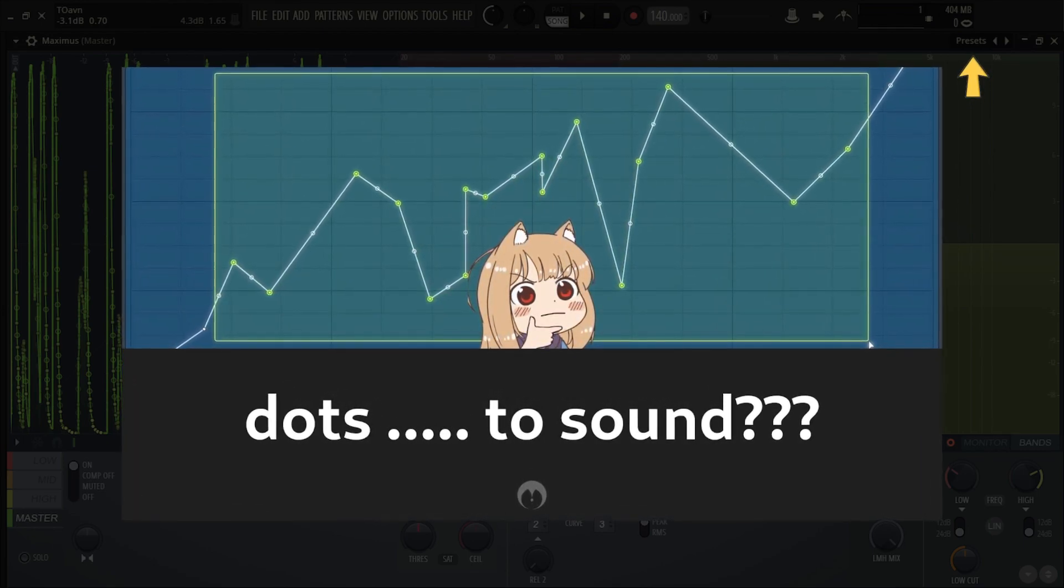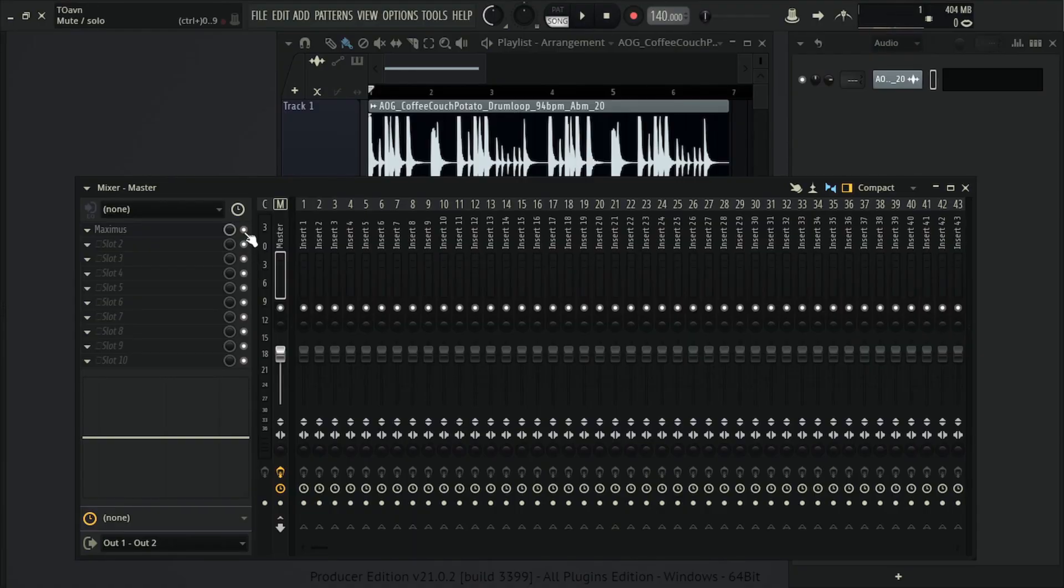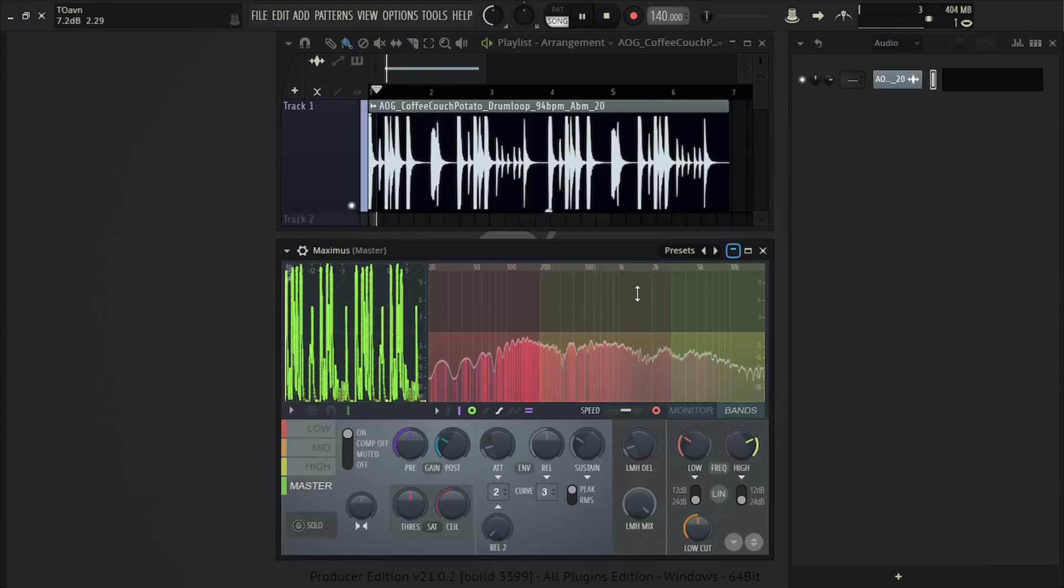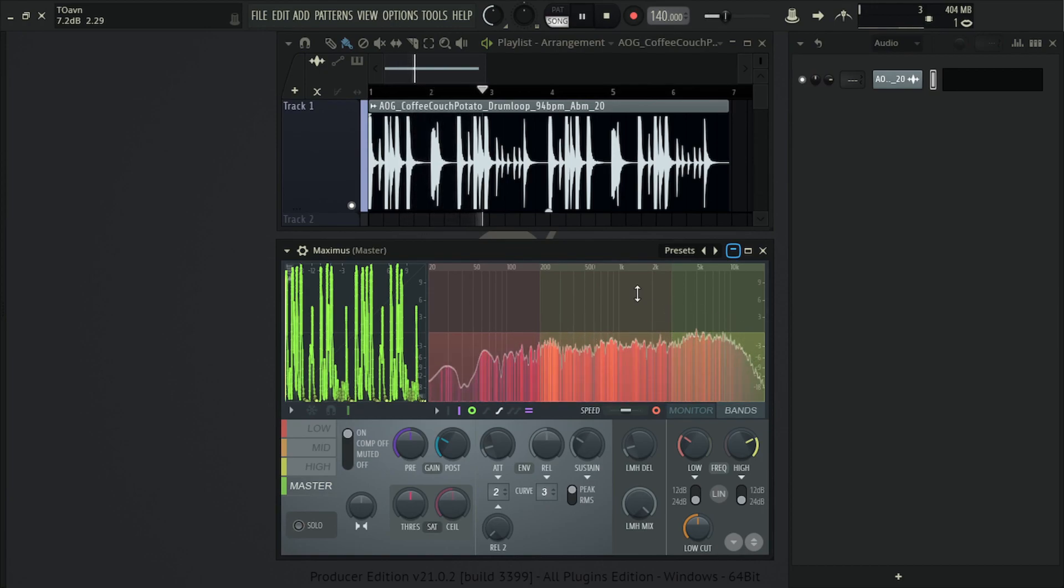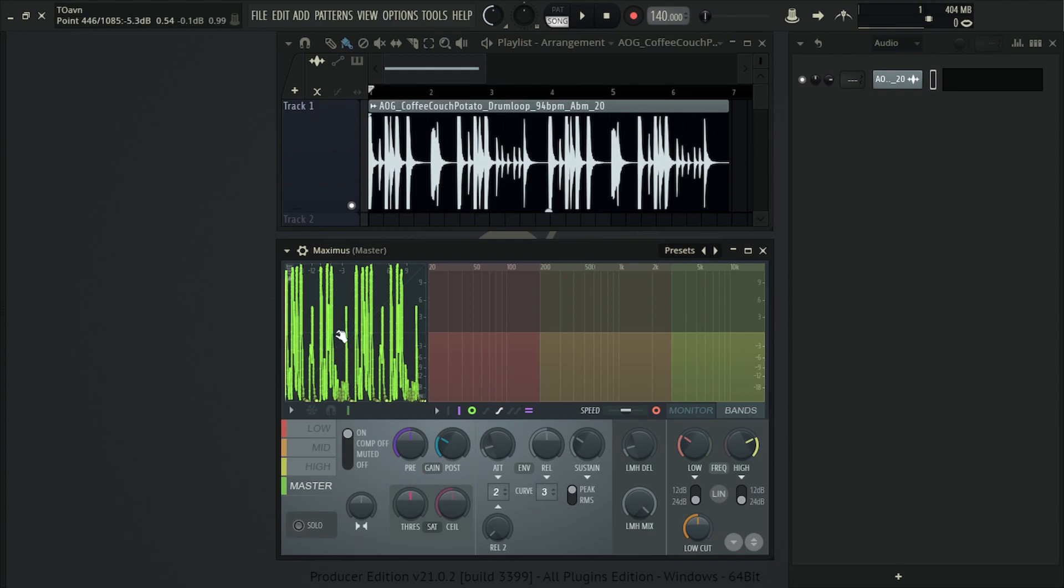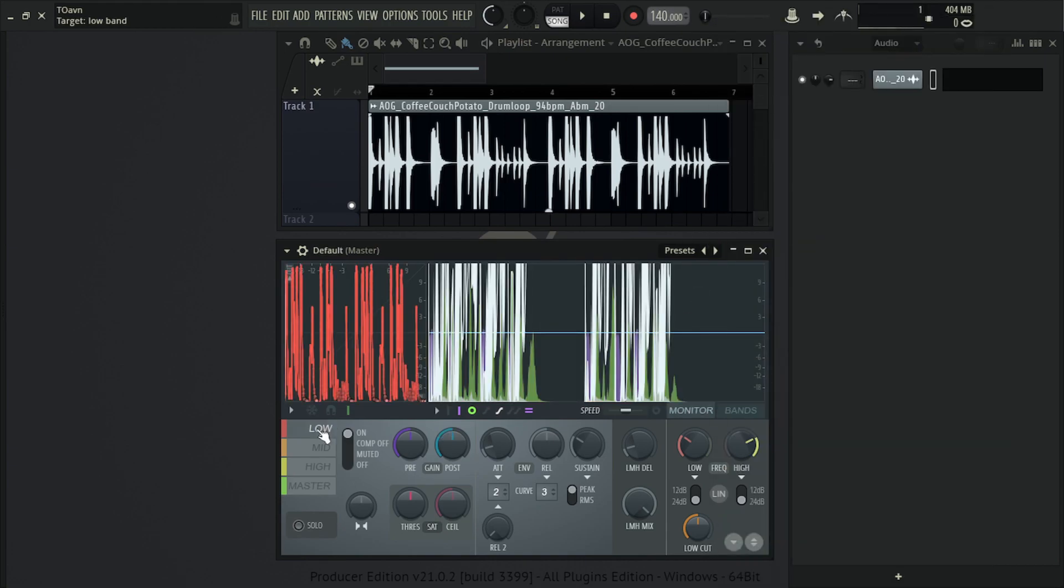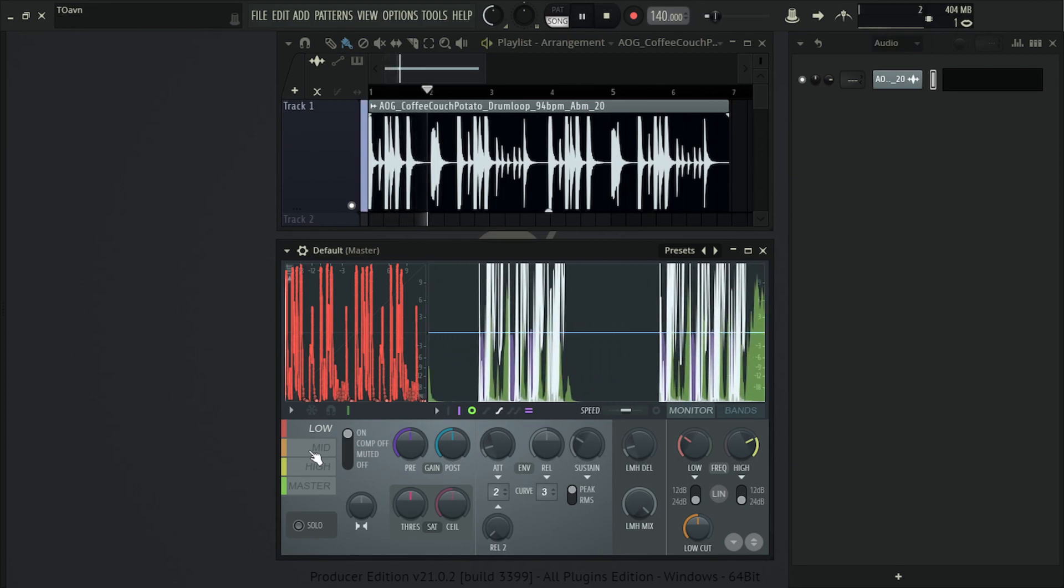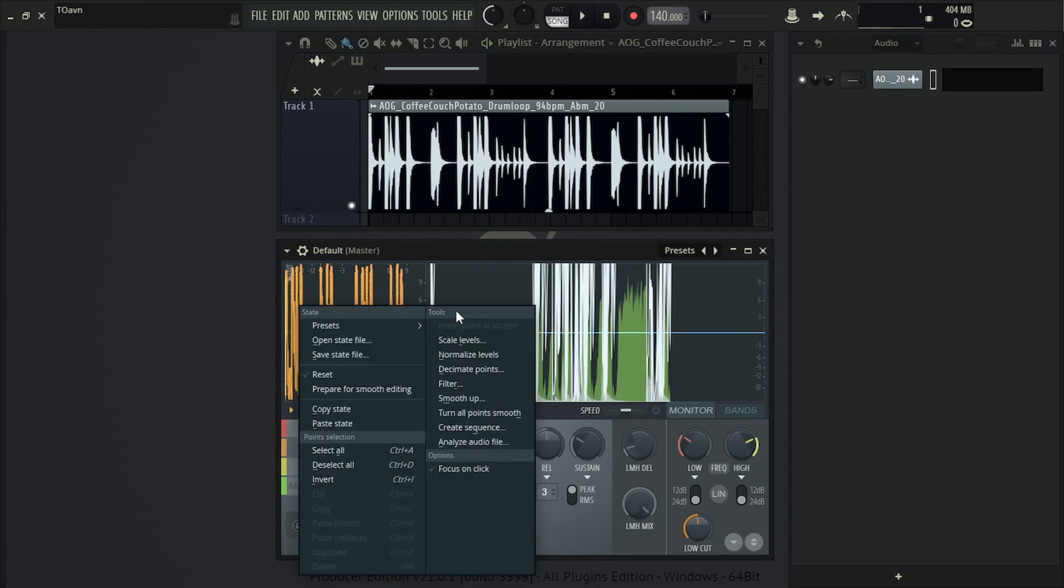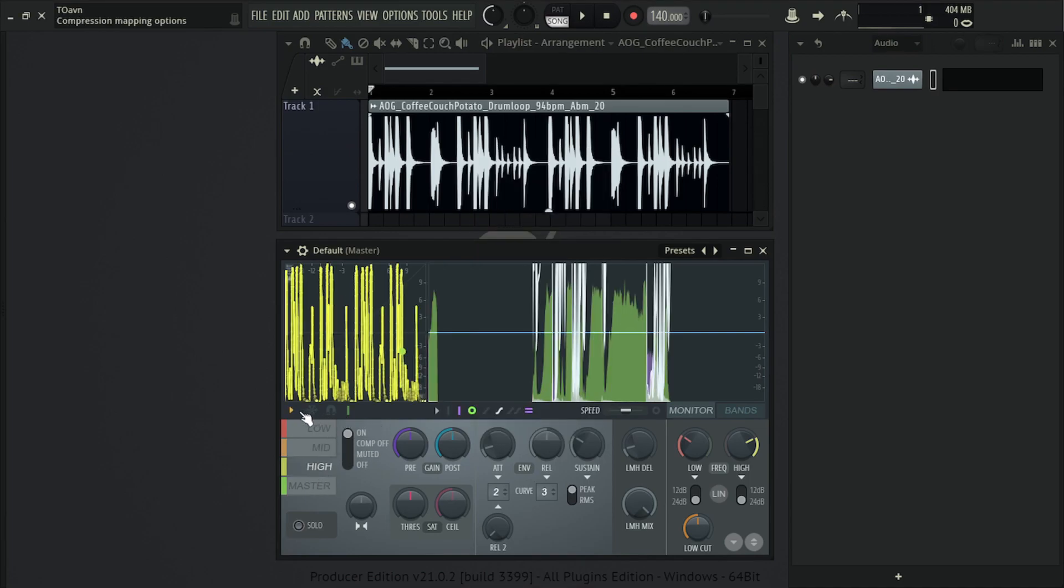And Image-Line recently updated Maximus and Edison so that you can also select multiple points and move them around. I also made a video about that specific technique and how you can use that as a crazy sound design tool. This is the original sample, and this is it with Maximus. It's like a bunch of combination expansion compression whatever. That's why I called it multi-band whatever. Well, it's not even multi-band yet, it's only on the master band which is the entire frequency band.